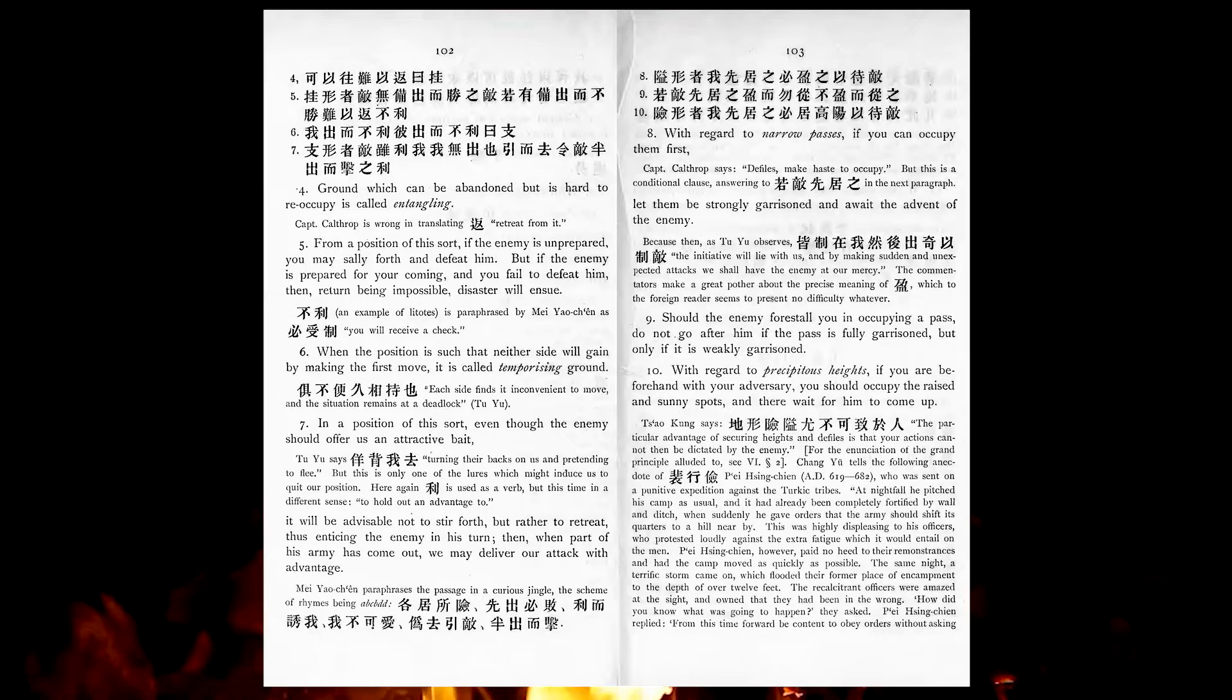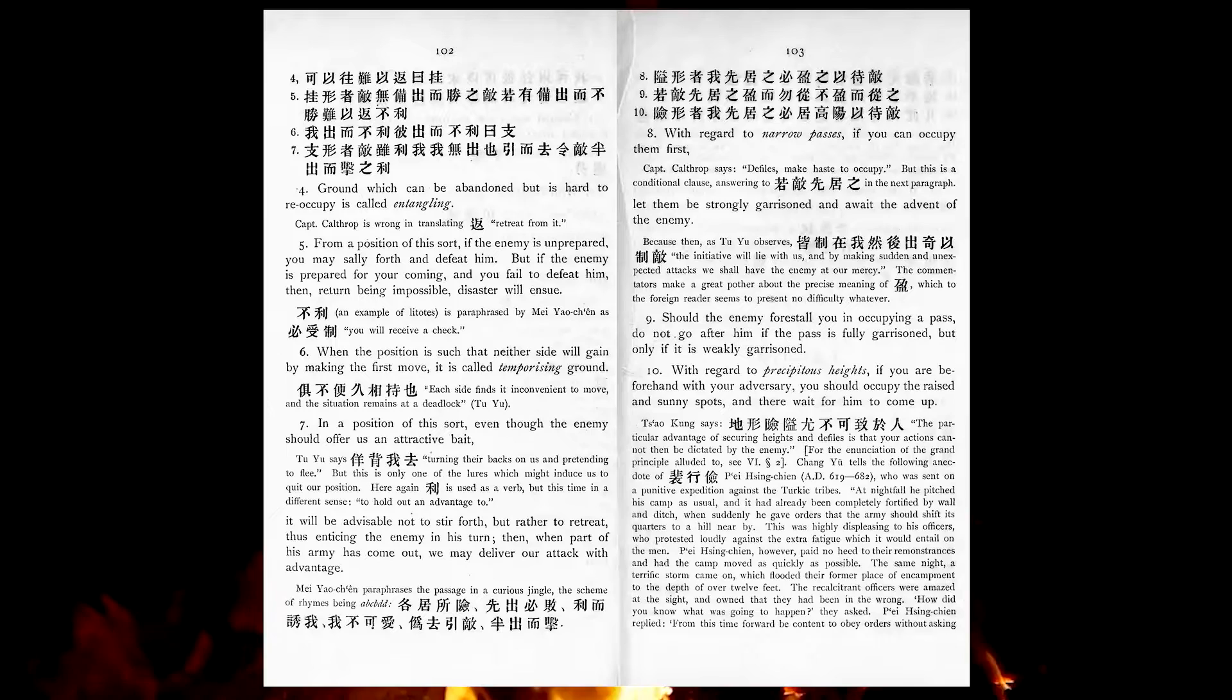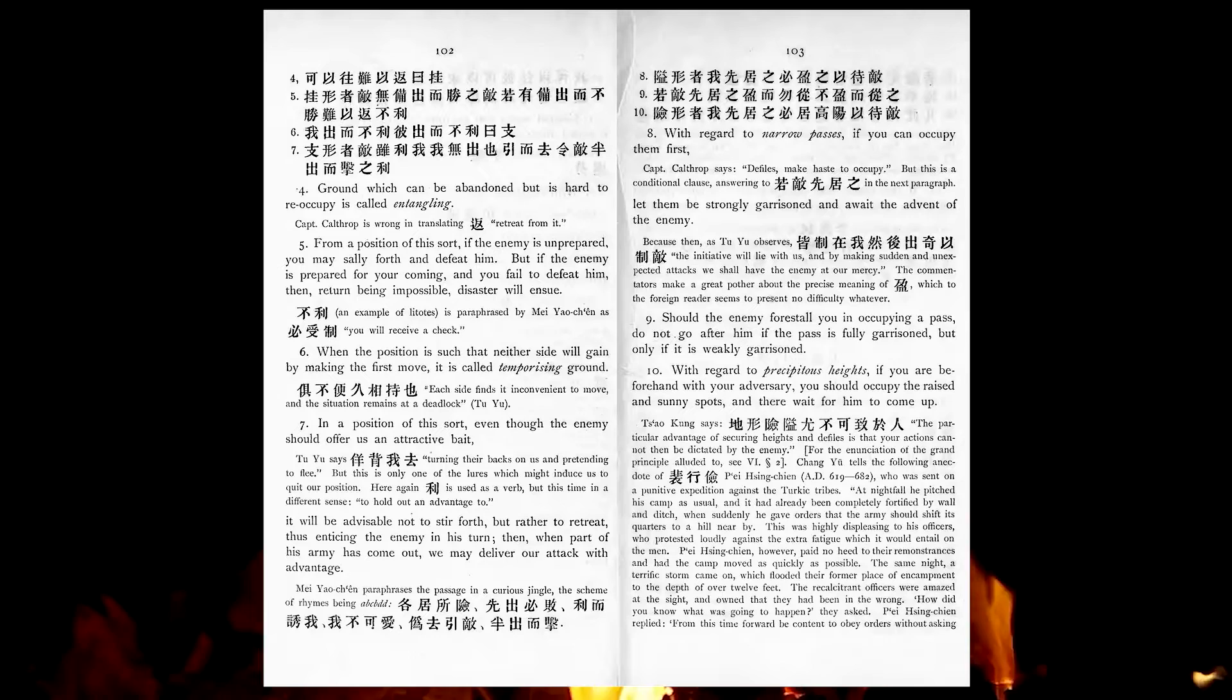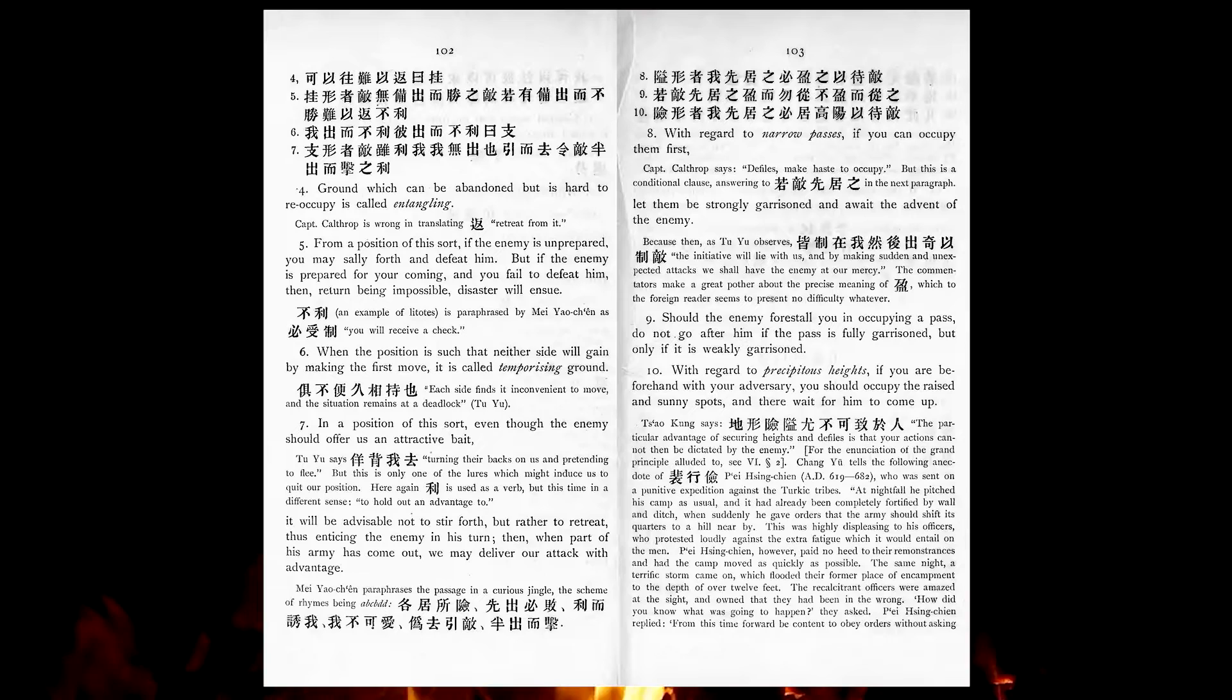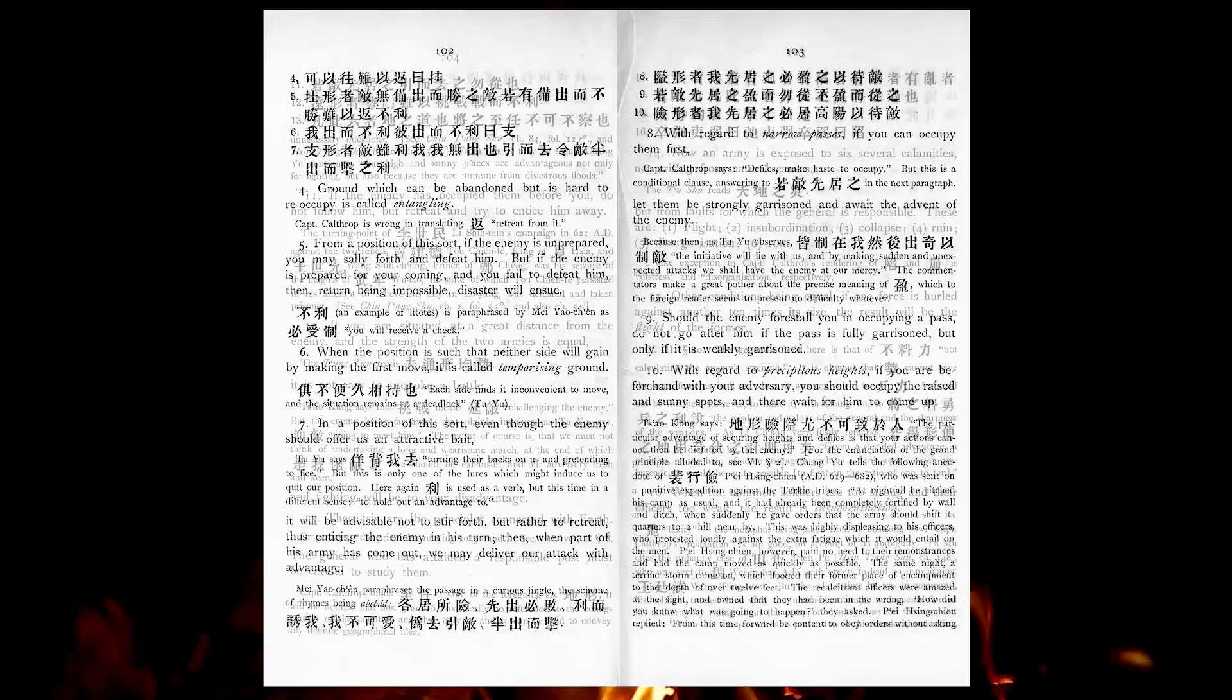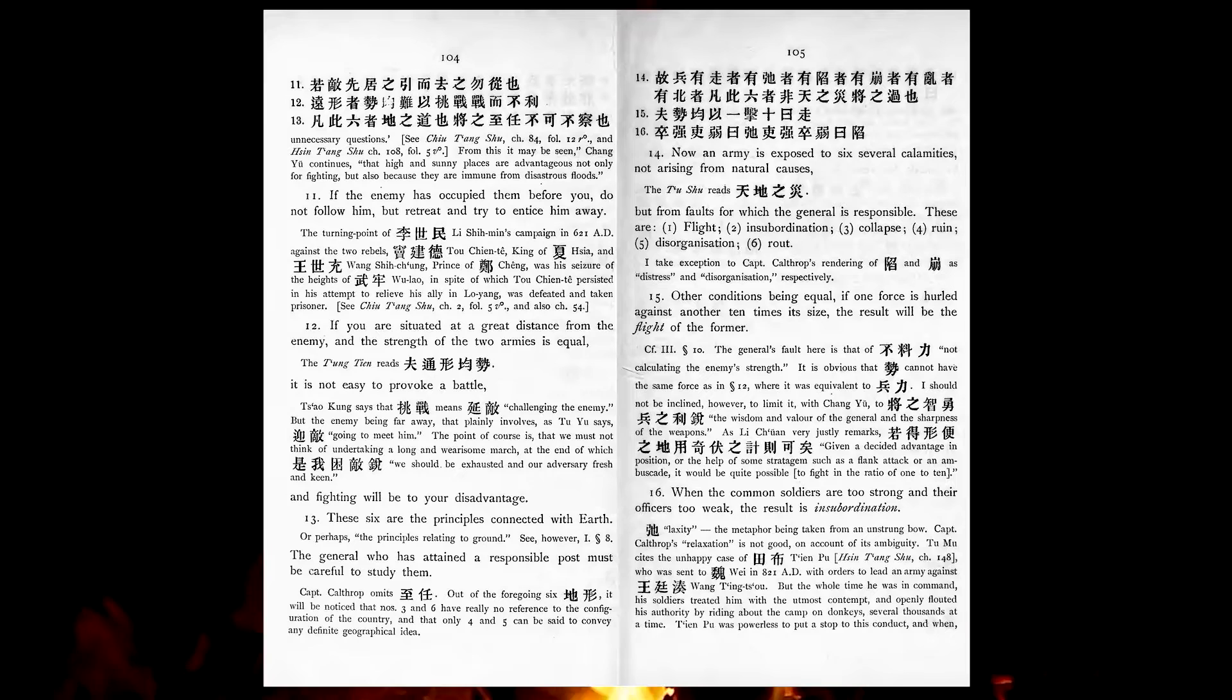With regard to narrow passes, if you can occupy them first, let them be strongly garrisoned, and await the advent of the enemy. Should the army forestall you in occupying a pass, do not go after him if the pass is fully garrisoned, but only if it is weakly garrisoned. With regard to precipitous heights, if you are beforehand with your adversary, you should occupy the raised and sunny spots, and there wait for him to come up. If the enemy has occupied them before you, do not follow him, but retreat, and try to entice him away.